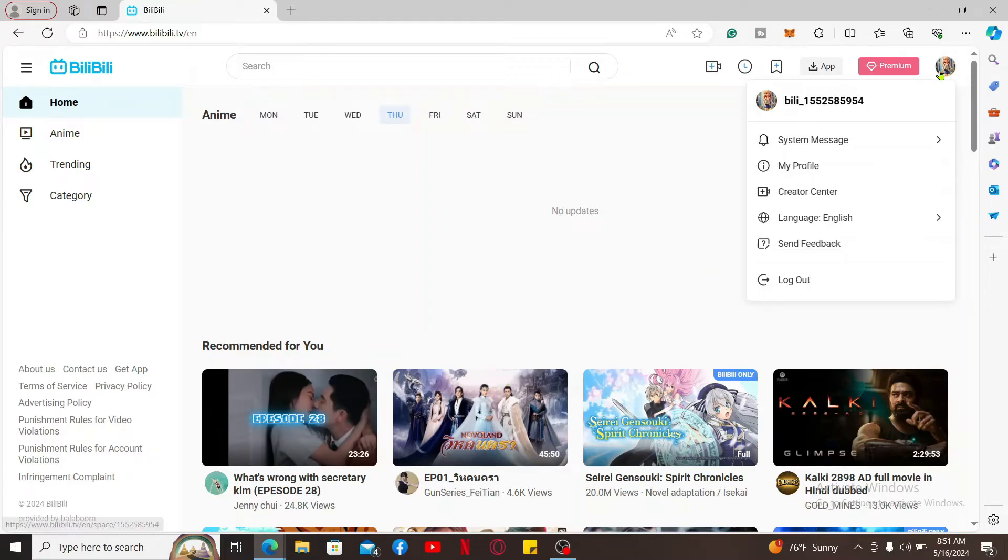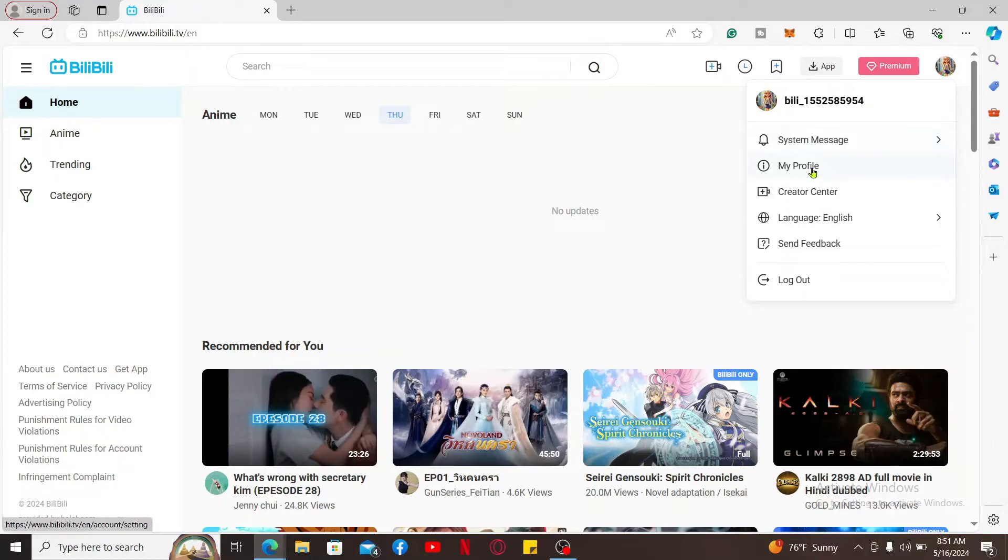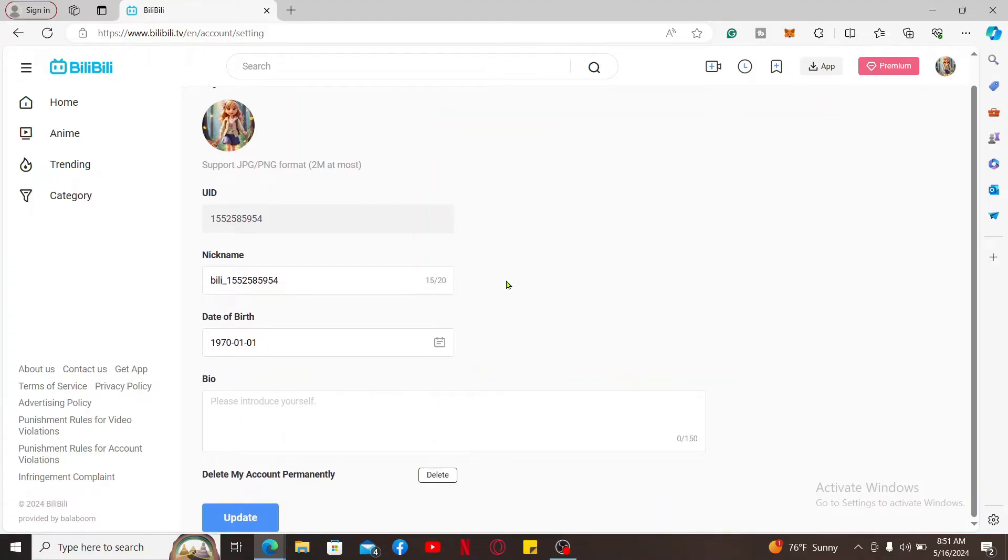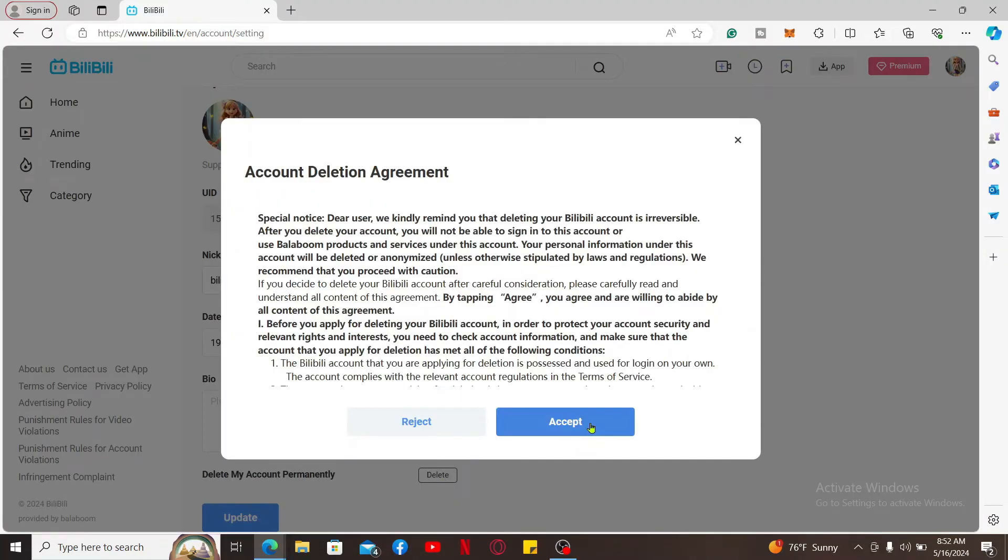From the main home page, once logged in, go and mouse over to your profile avatar at the top right and click on My Profile in the expanded menu. From the My Profile page, scroll down and click the delete button right next to Delete My Account Permanently.